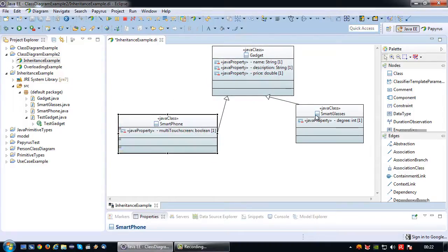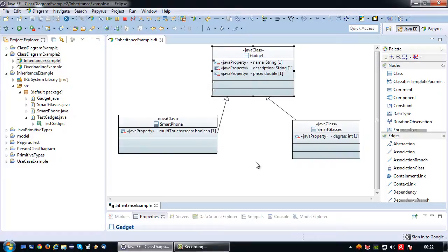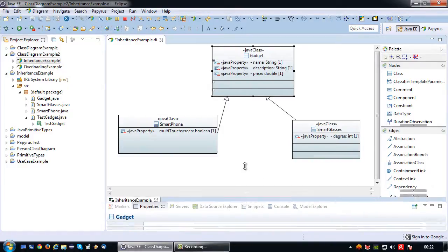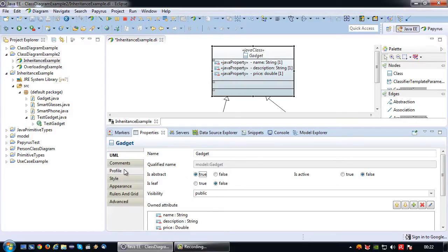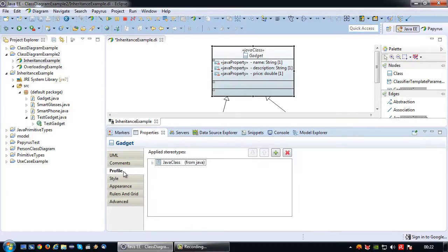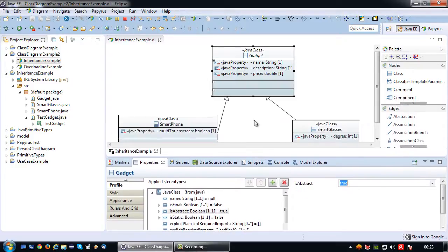I don't want my gadget to be a regular class. I've already attached the Java profile, which is a requirement in order to do that. So what I'm going to do is first set it as isAbstract, and then go to my Java profile and set the isAbstract boolean to true. There we go — the class is now abstract.